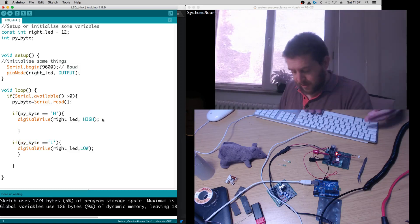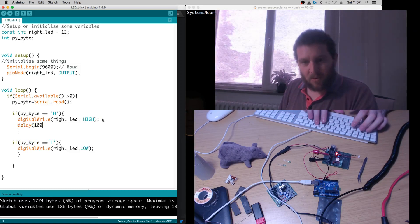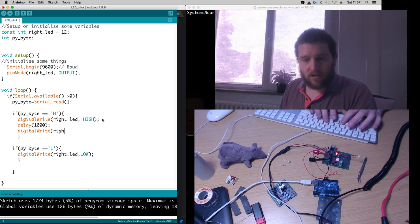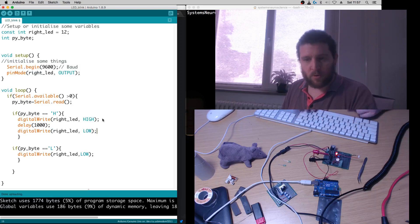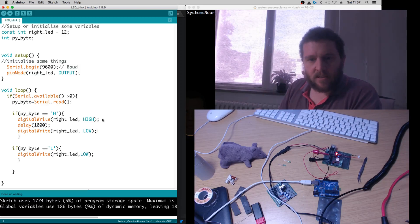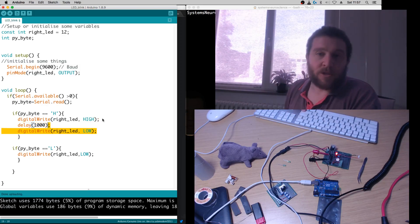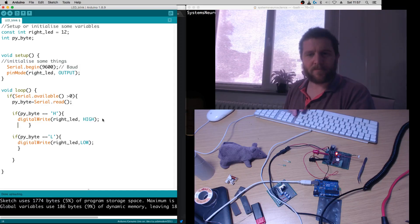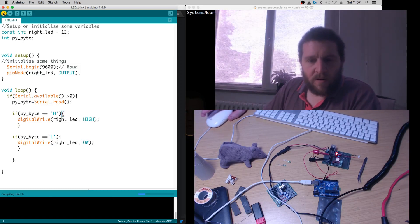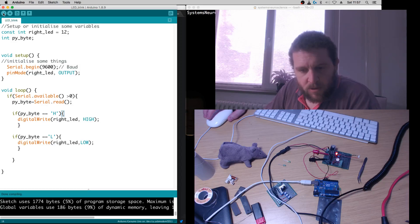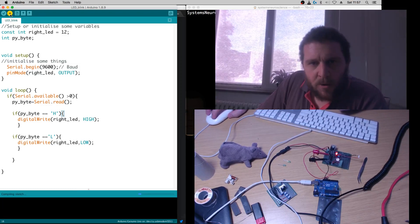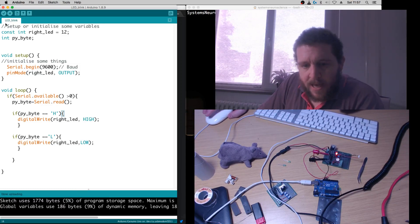If you wanted the light to stay on for a second you could add a delay and then digitalWrite(rightLED, LOW) — you can add more complicated control and timing statements inside the if block. We don't want that here — we just want it on until we turn it off. Let's verify: no missed semicolons, done compiling, using five percent of program storage space. We'll upload it onto the Arduino.